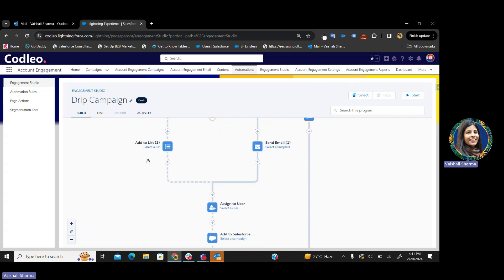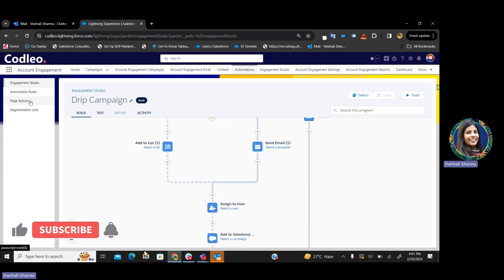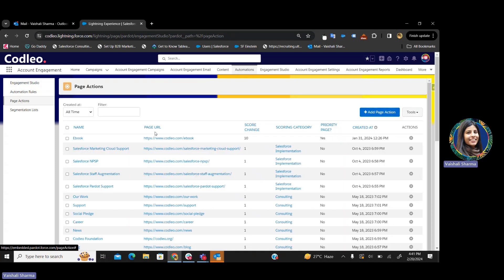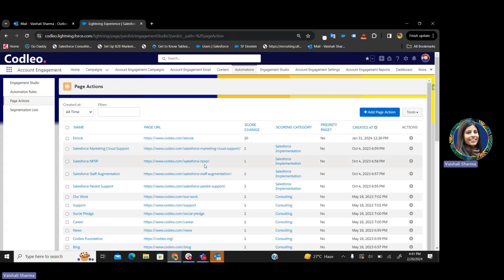The last part of your automation is page actions. What are page actions? Page actions are the actions that are triggered when a prospect views a page — they are triggered upon page views only. For example, if I am visiting codelio.com for the first time, I fill up a form, my cookies are generated and captured in Pardot. Now, whenever I come to codelio.com again, a page action will be triggered and accordingly I can take actions.